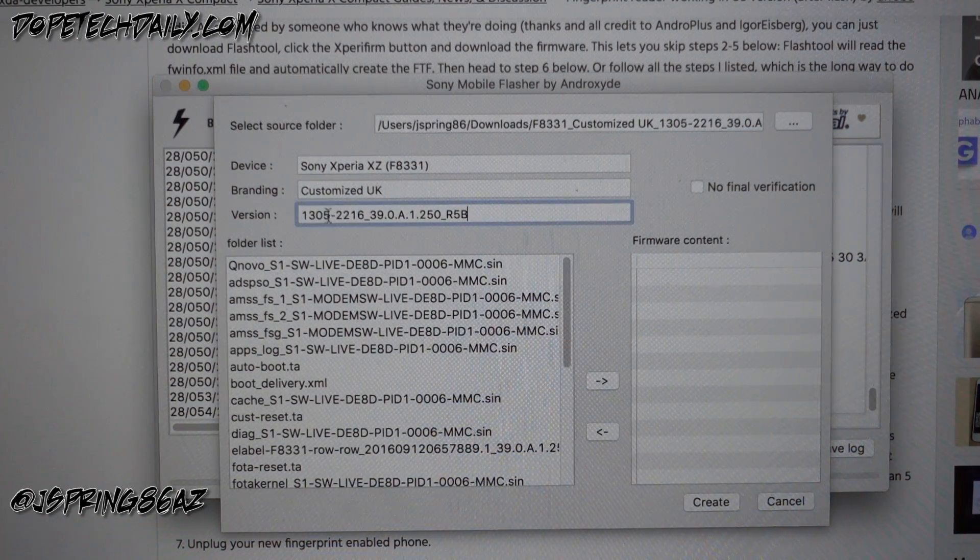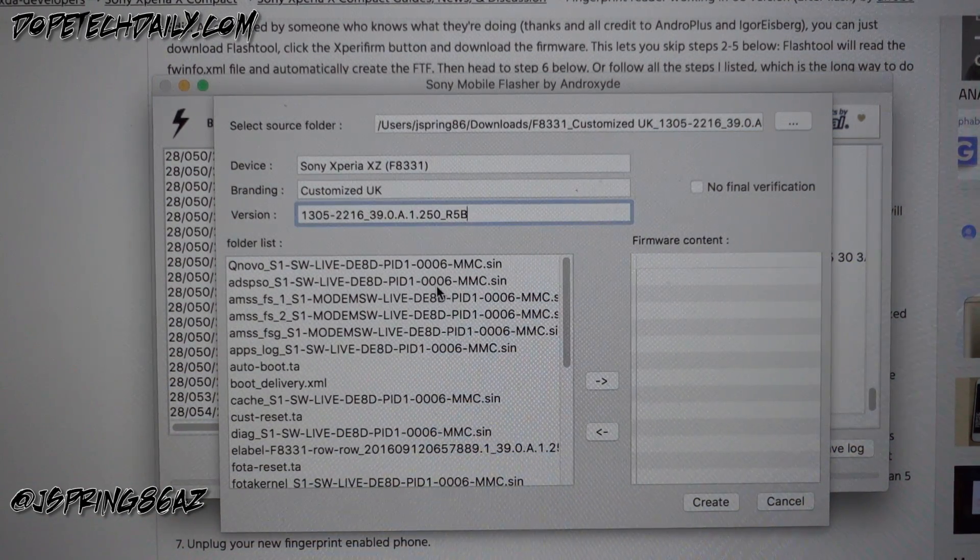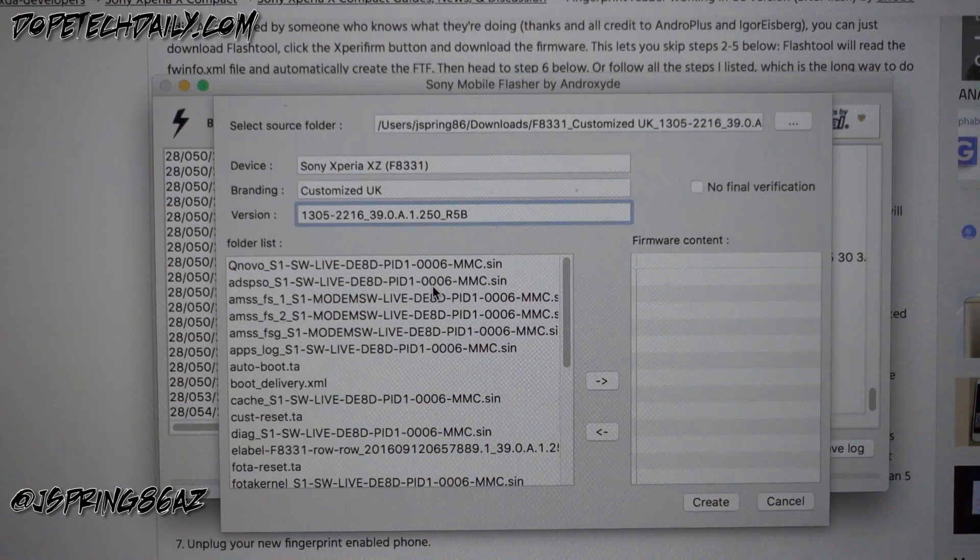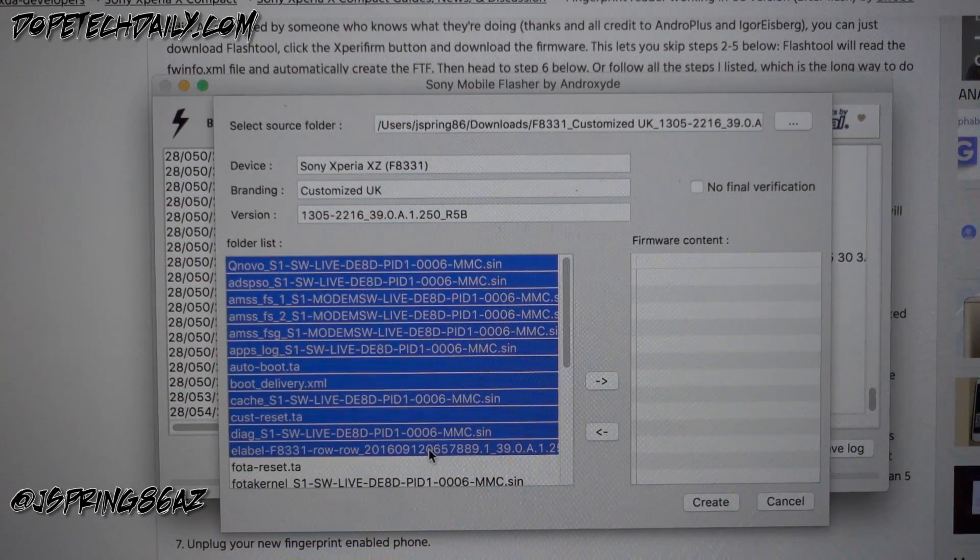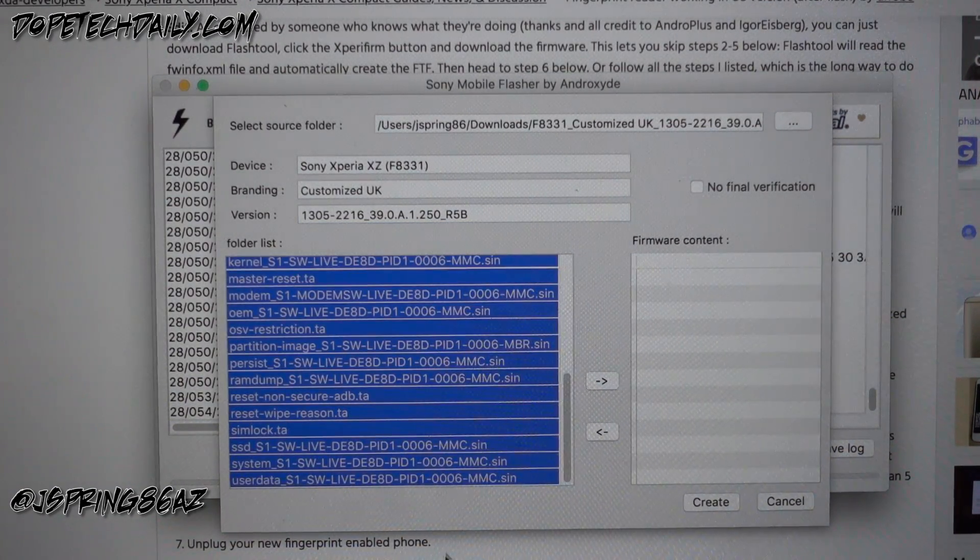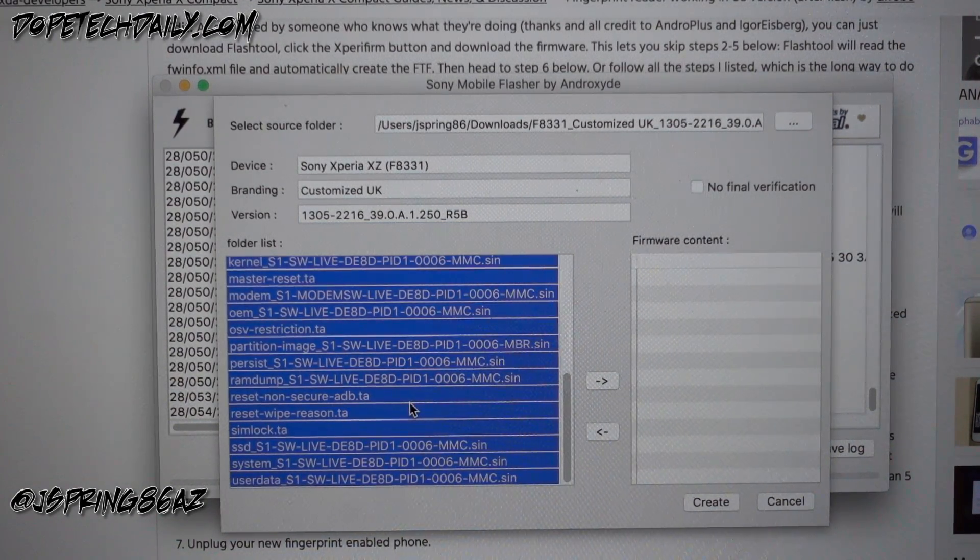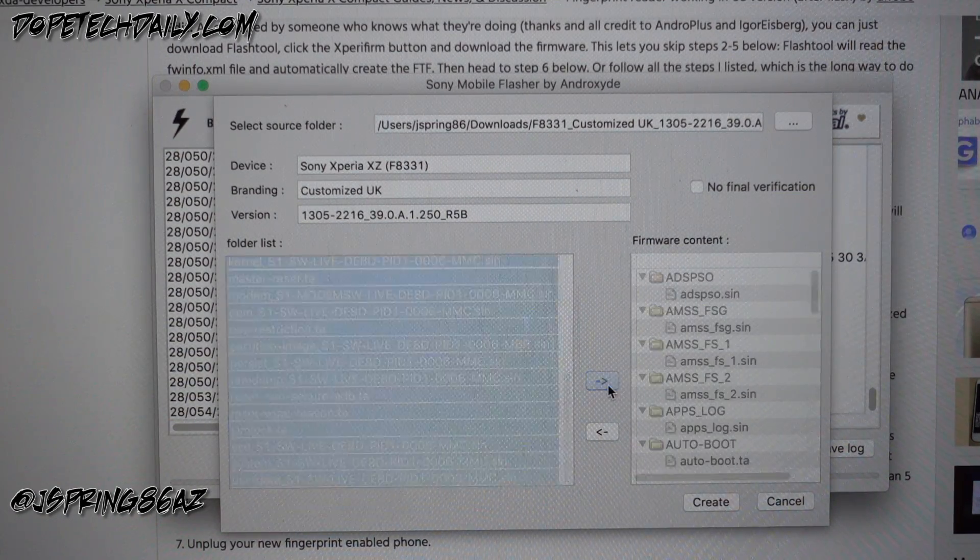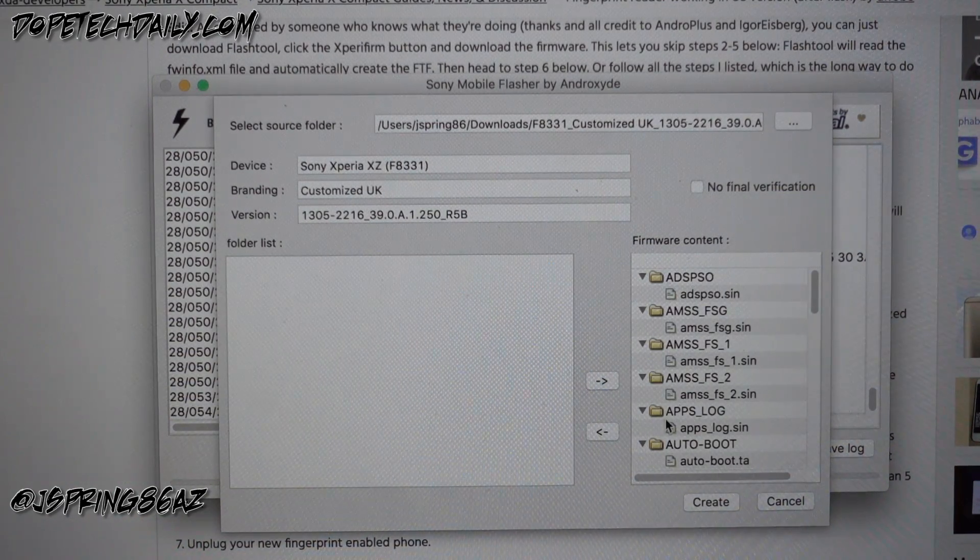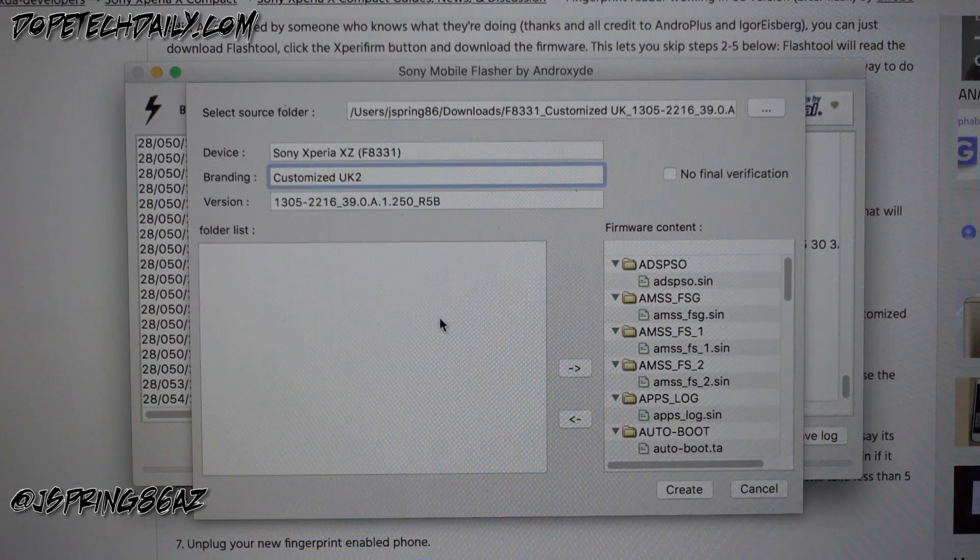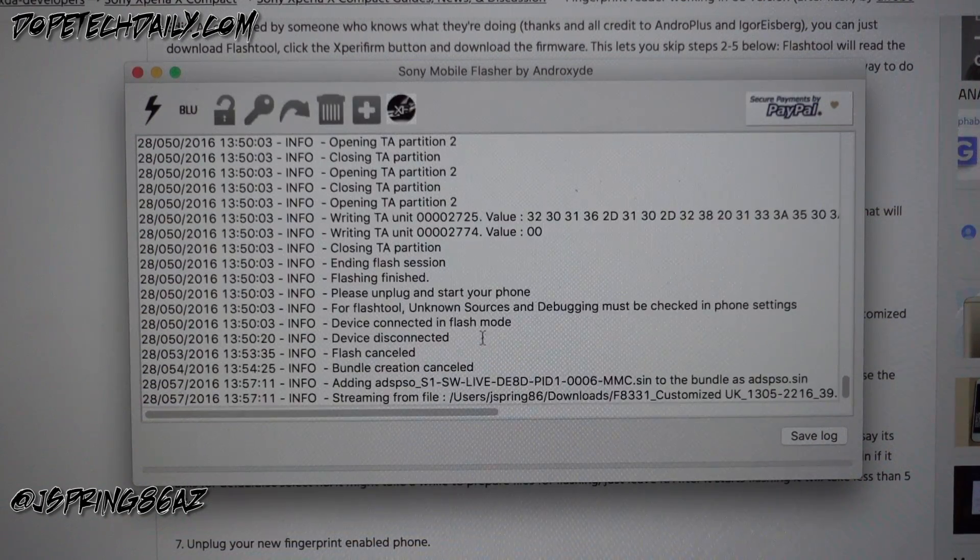Then we're gonna go ahead and select all of these files, so you can hold down command and then just select all of those there. And then we'll hit the arrow to drag those over to the firmware content. We're gonna go ahead and click create here and it's gonna create the bundle for us.